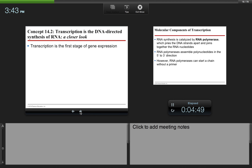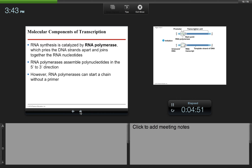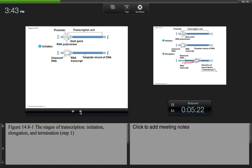Transcription is the first stage of gene expression. RNA synthesis is catalyzed by RNA polymerase, which pries the DNA strands apart — unwinding and unzipping the DNA — and brings in the complementary RNA nucleotides. RNA polymerases, just like DNA polymerases, assemble polynucleotides in the 5' to 3' direction. However, RNA polymerases can start a chain without a primer, unlike DNA polymerase.